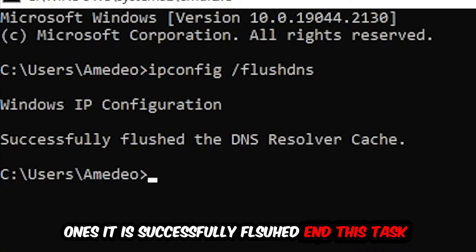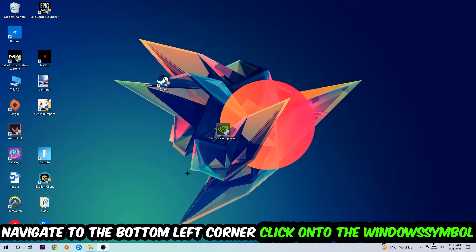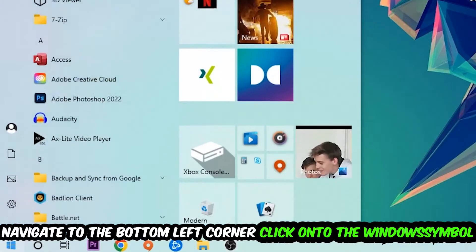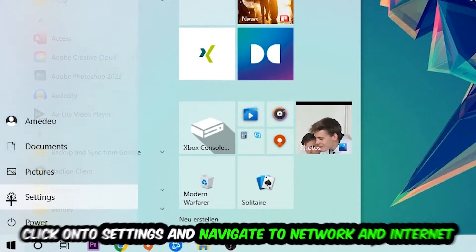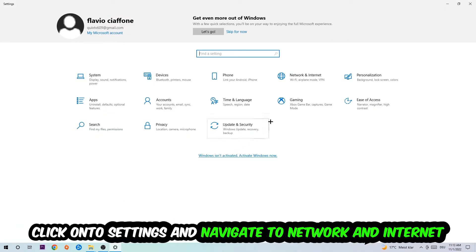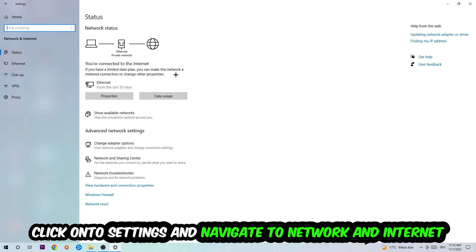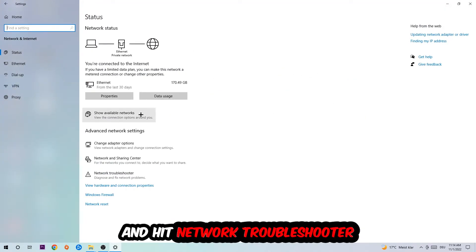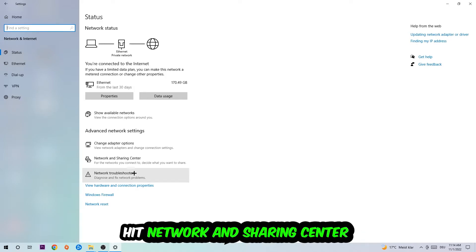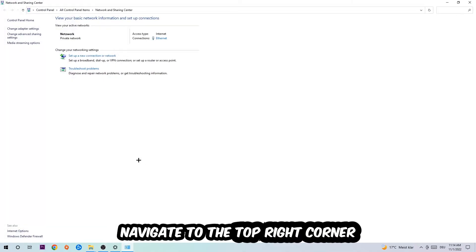Navigate to the bottom left corner of your screen, click on the Windows symbol, click into Settings, navigate to Network and Internet, and go down to Network Troubleshooter. You're going to use Windows to find any kind of issue you currently have. Afterwards, I want you to click on the Network and Sharing Center.